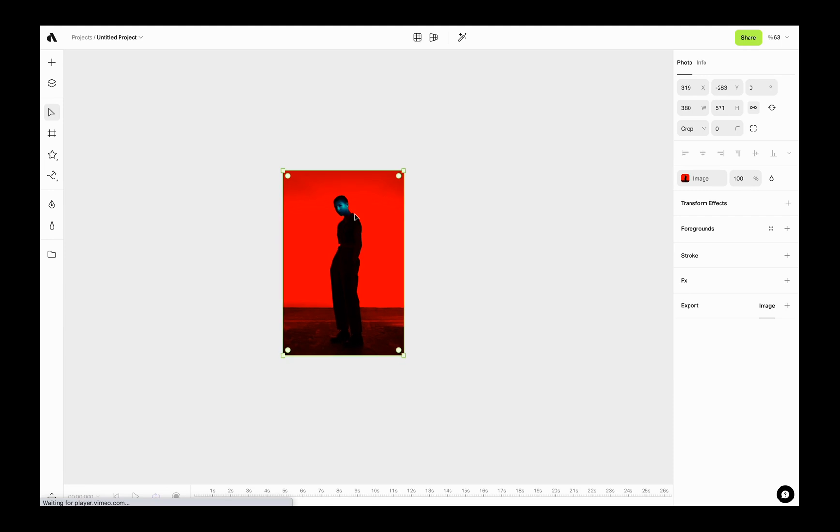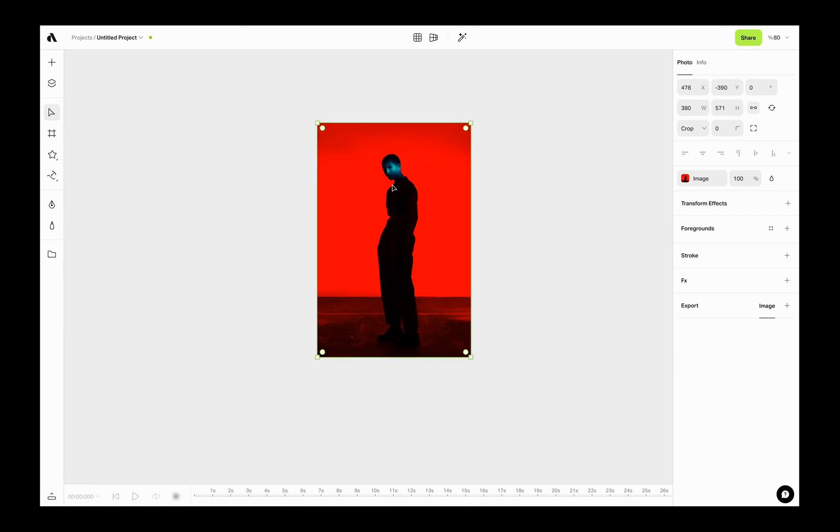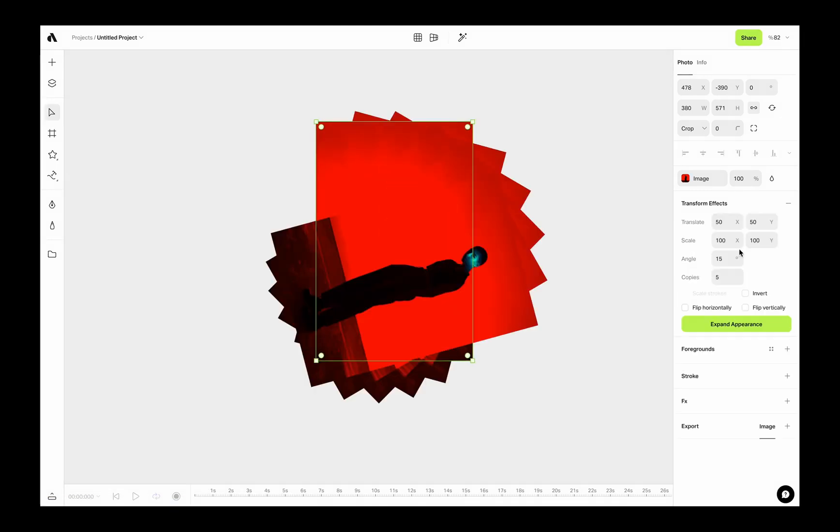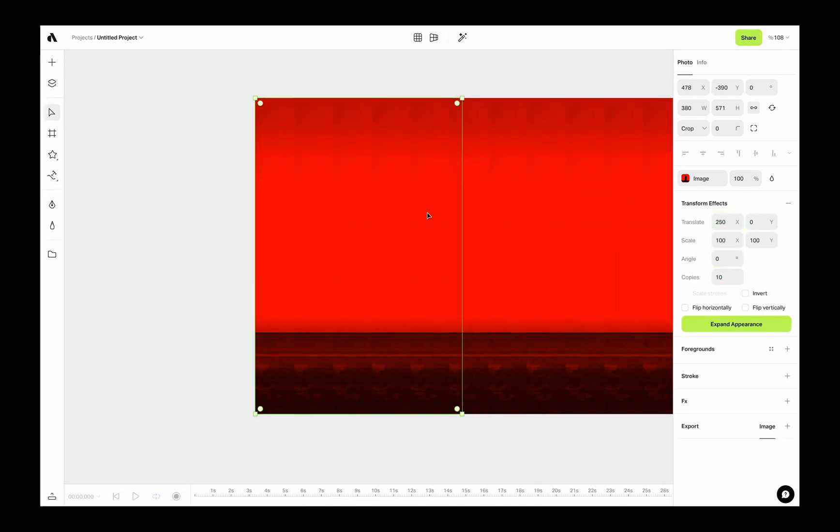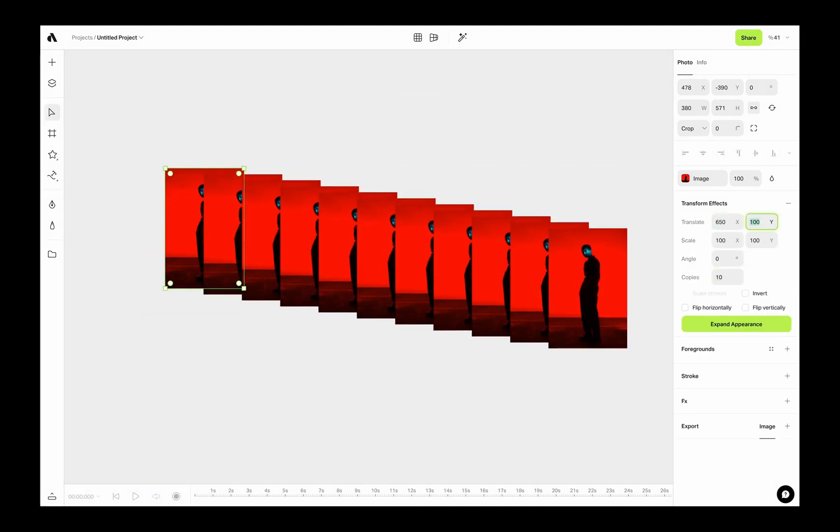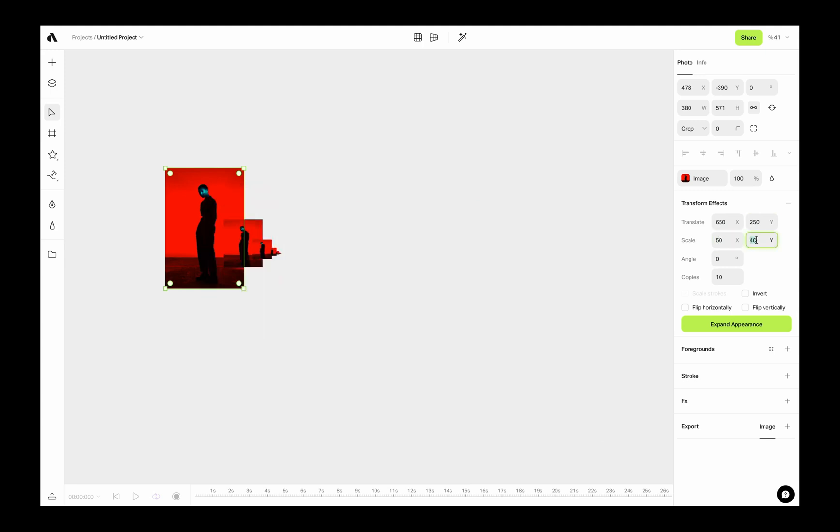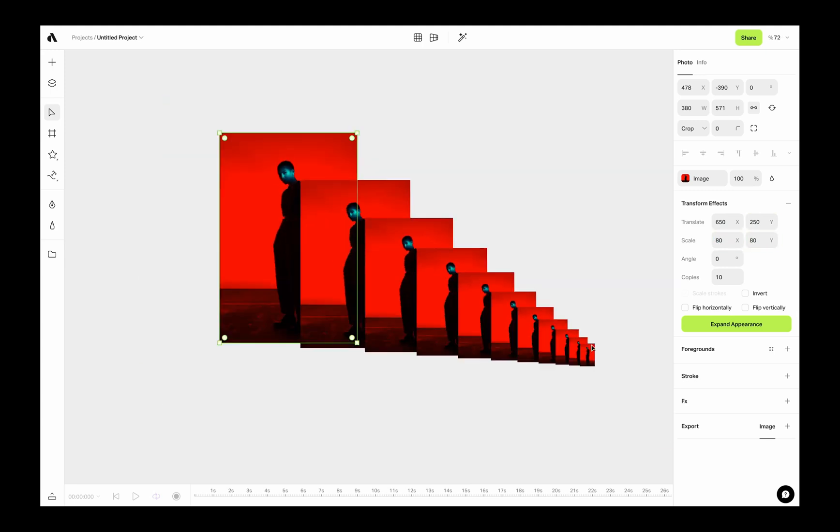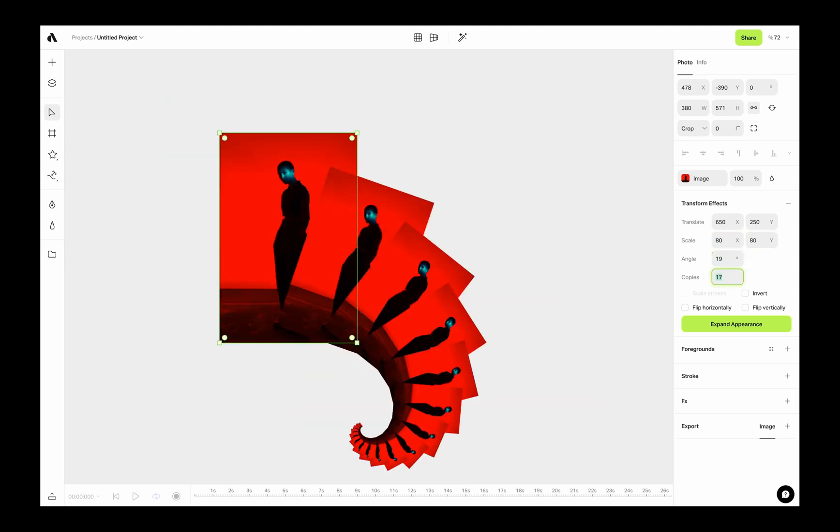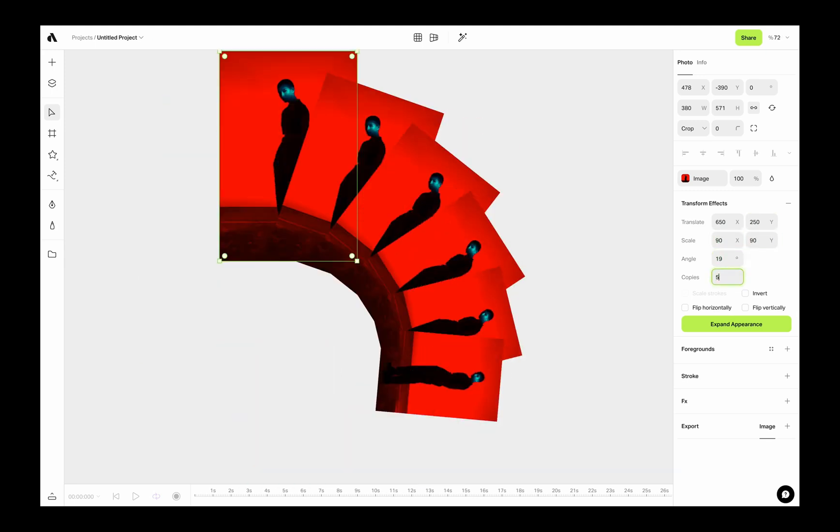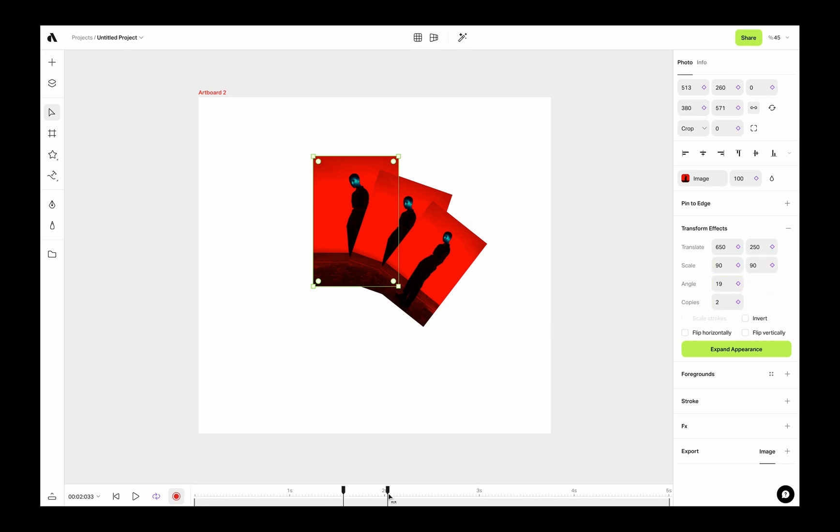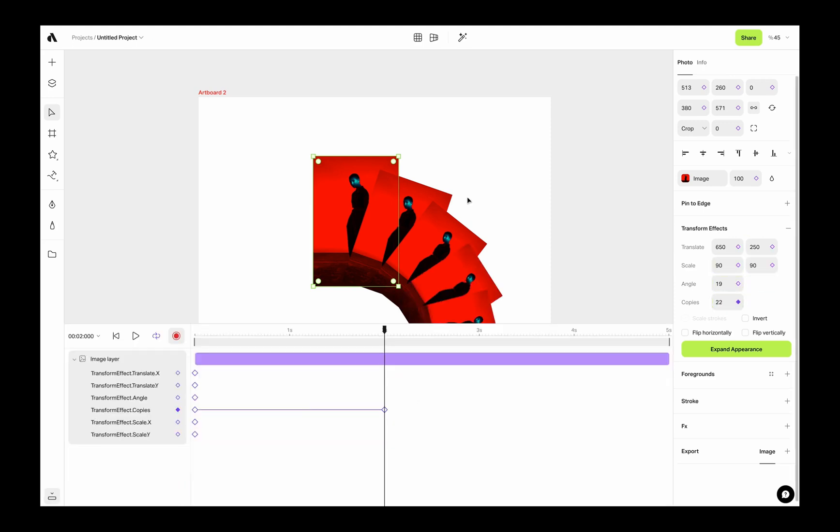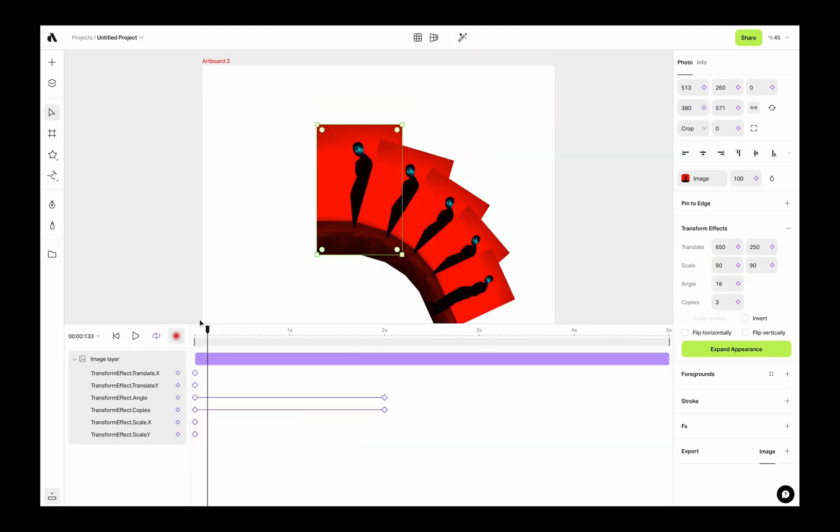Now let's see how transform effect works with other type of assets. Same as video, image also can create unlimited clones, and once you change the appearance of an image, it will affect all others. And of course, you can create animations out of these transformations.